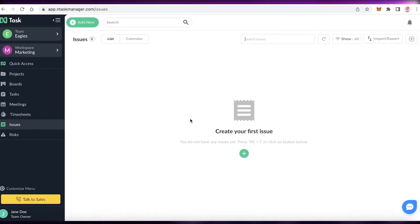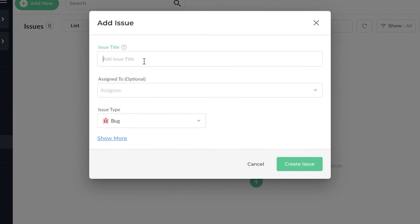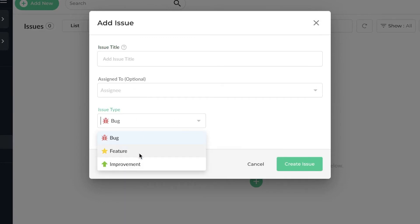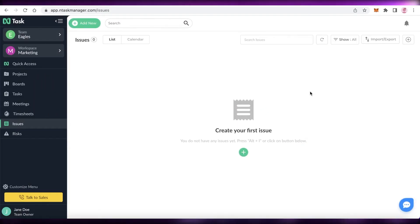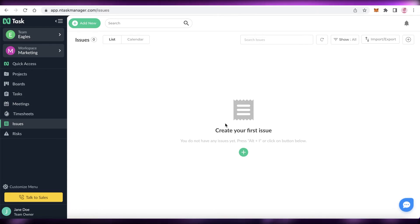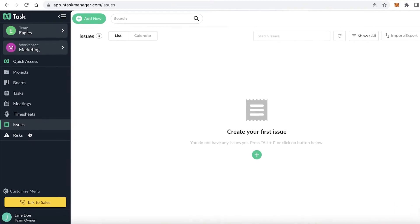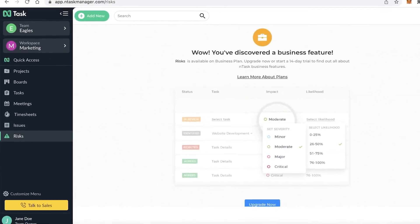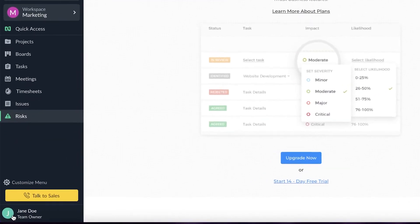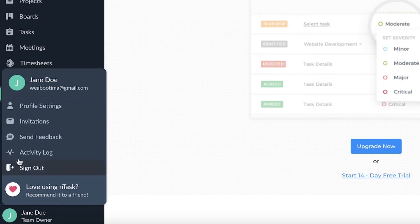Below the timesheets you have the Issues section. If your team is facing any issues, they can click 'Add,' specify the issue type — whether it's a Feature, Bug, or Improvement — and assign it to the appropriate person. This means issues can be resolved quickly without having to go to Slack or another platform. Below that you have the Risks section, available on the premium version, and your Account section with sign-out, activity logs, invitations, and profile settings.